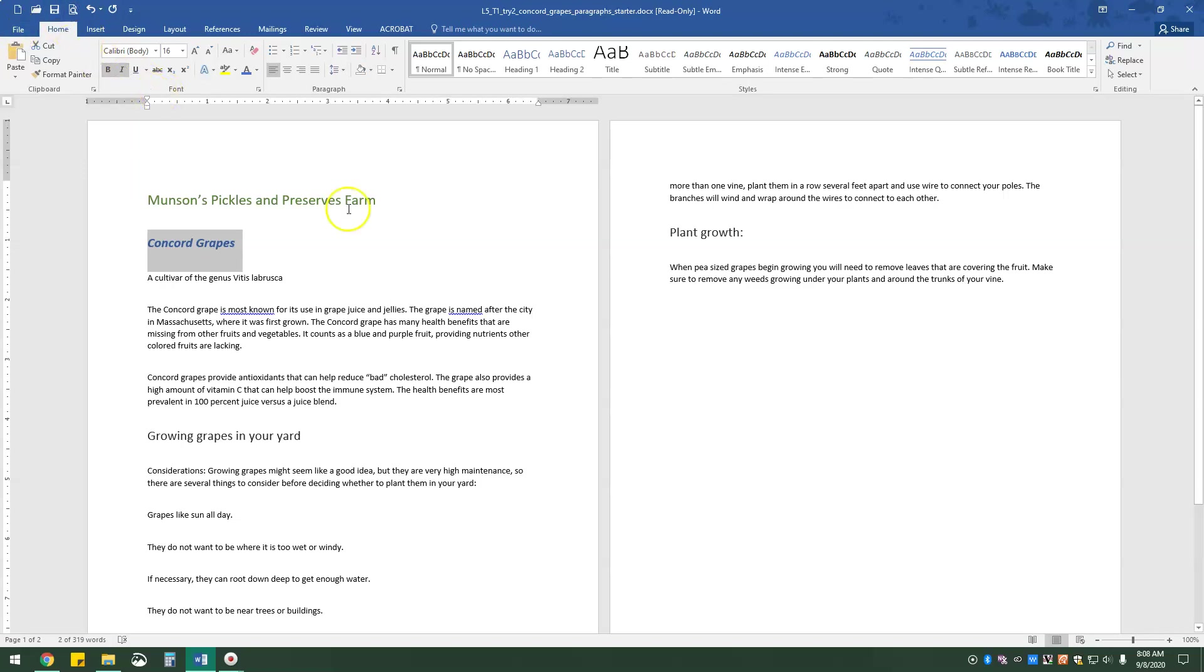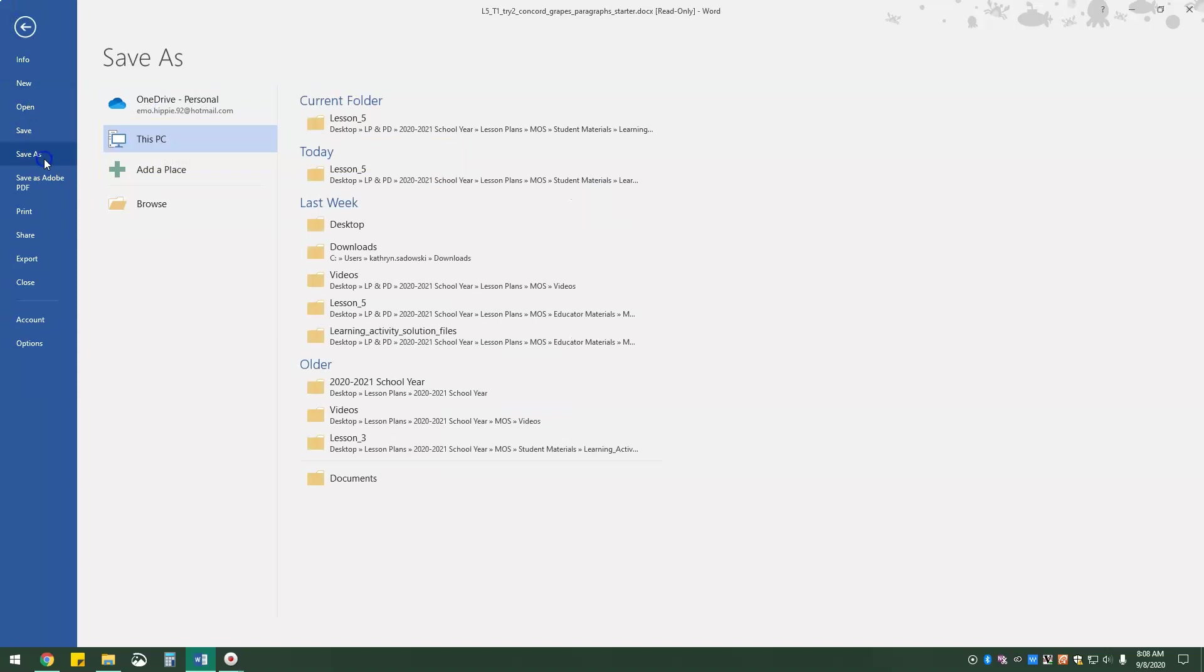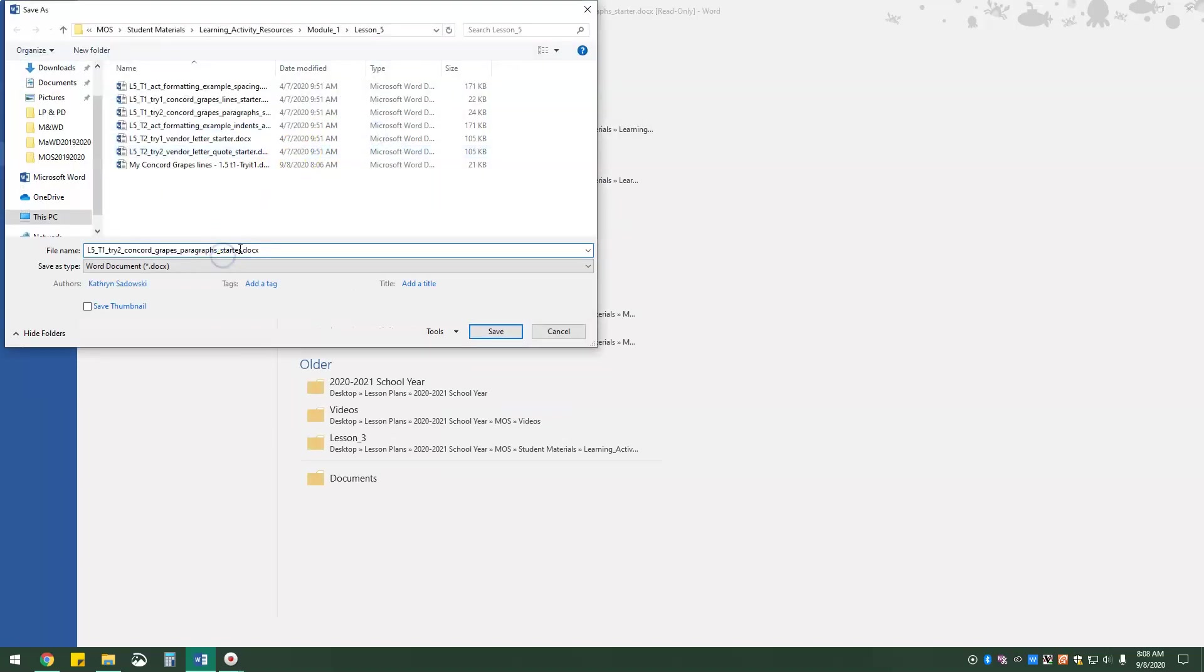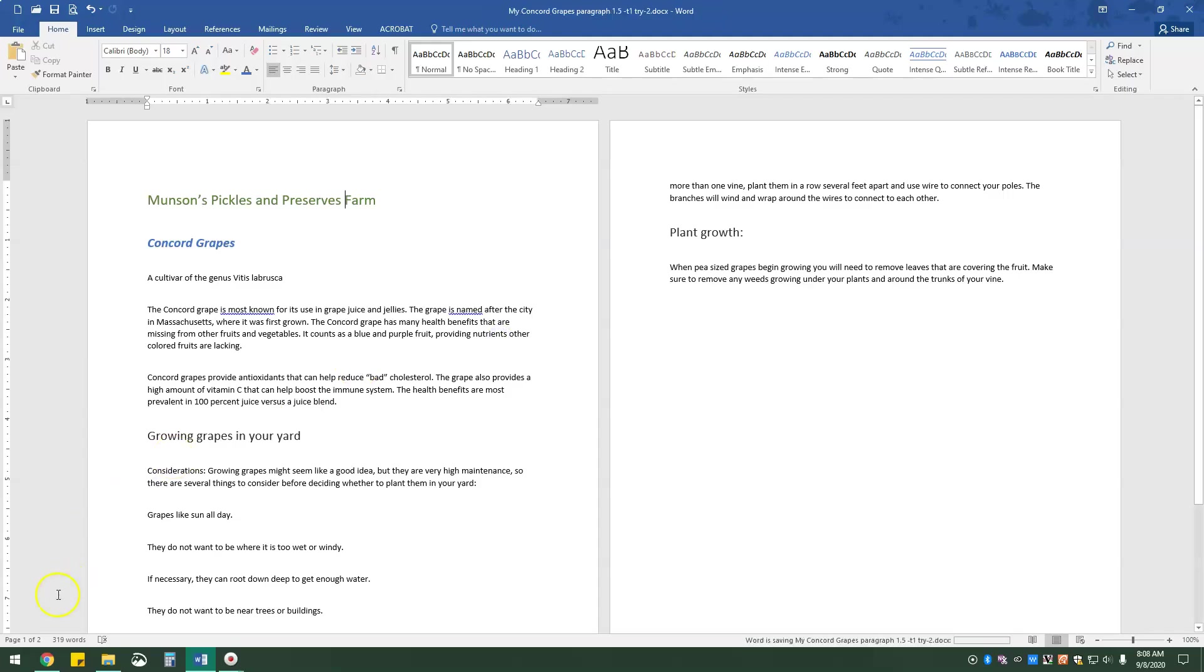And we are going to save this one as my Concord Grapes paragraph 1.5 TE1 Try it 2. And that is all.